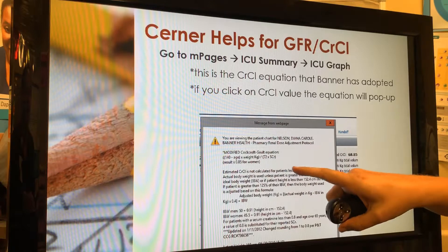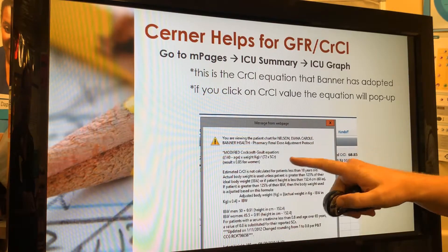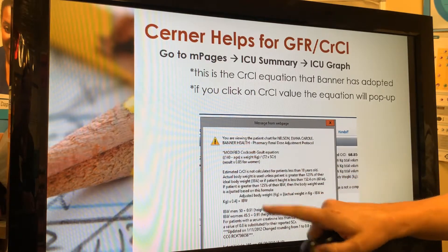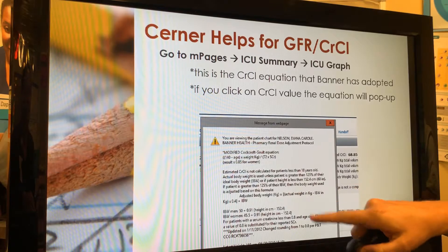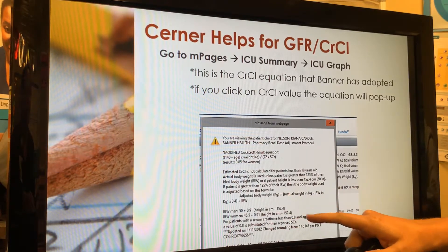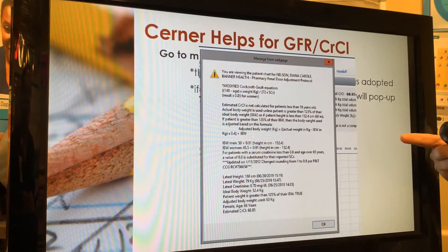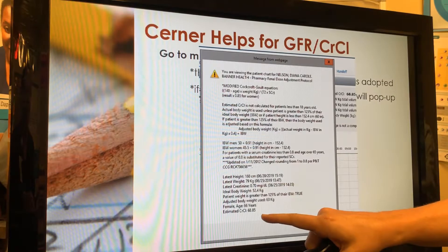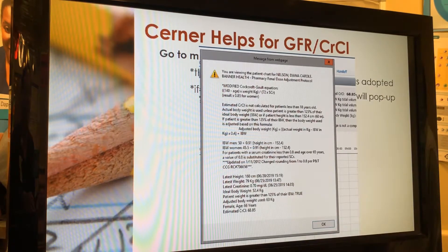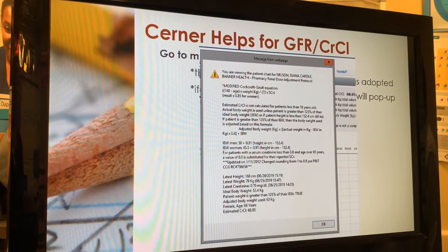When you click on it, it will pop up with the entire equation. It's actually quite useful because it lists the exceptions — for example, if ideal body weight is greater than 125%, use adjusted body weight — so all the equations are right there. On top of that, for whatever patient's chart you're viewing, it plugs in all the numbers and walks you through how it arrived at that figure. That's actually how we originally discovered it was using the wrong equation for patients under 5 feet tall.